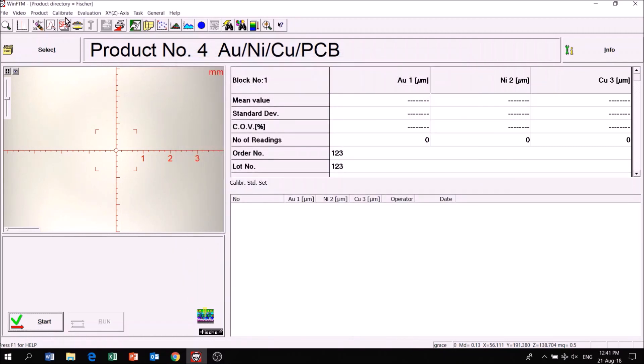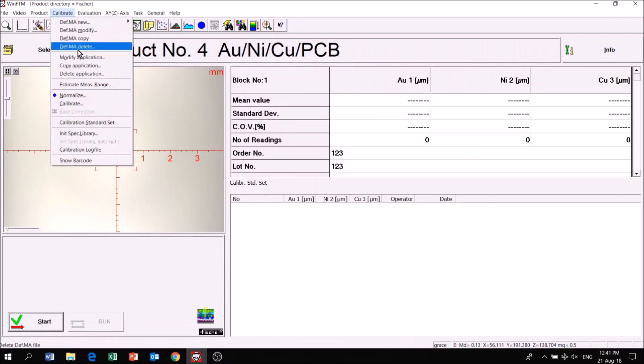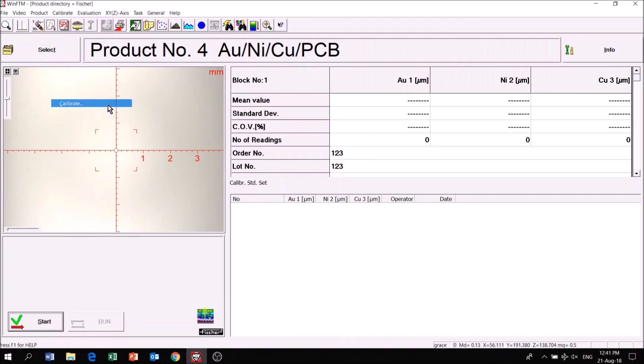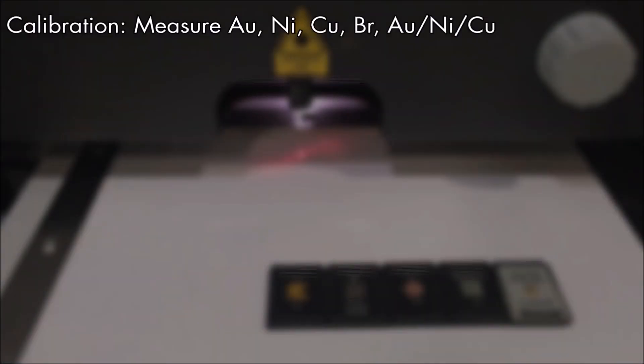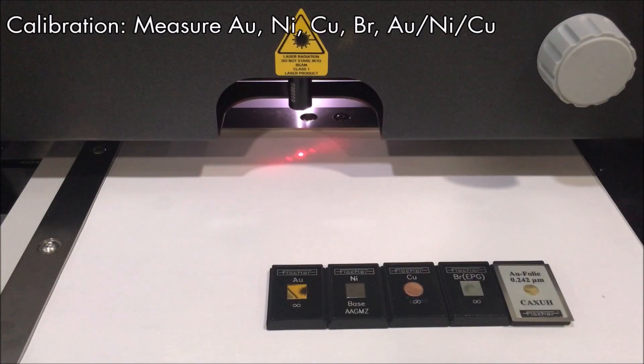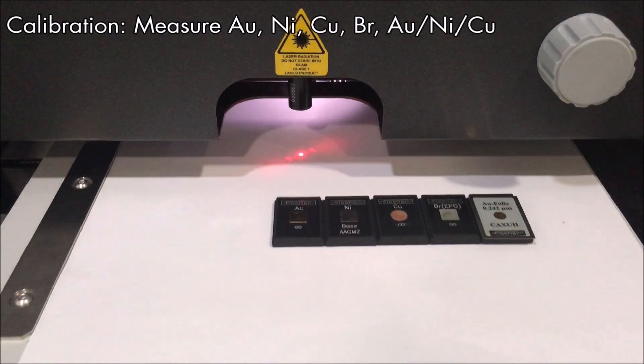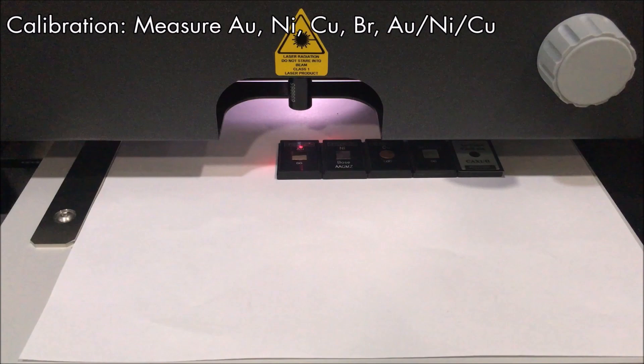Next, click Calibration Standard. Arrange the calibration standards in the order you would like to measure them.